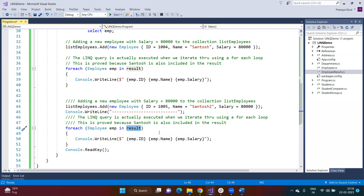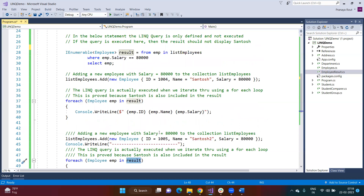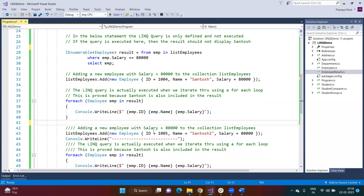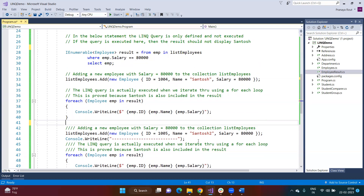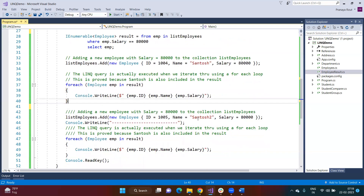If you don't want deferred query execution and instead want immediate query execution — meaning execute the query at the time of its declaration and store whatever it returns inside a variable — then that is nothing but immediate execution. This is the advantage of deferred query execution: the query is not executing at the time of its creation; rather, execution is deferred until you access the query variable using a foreach loop.